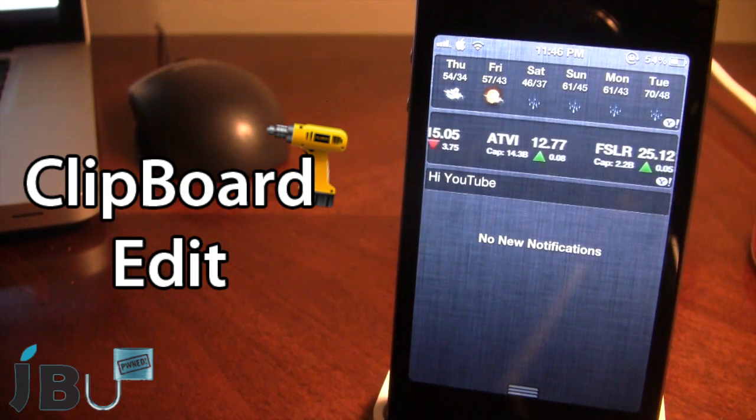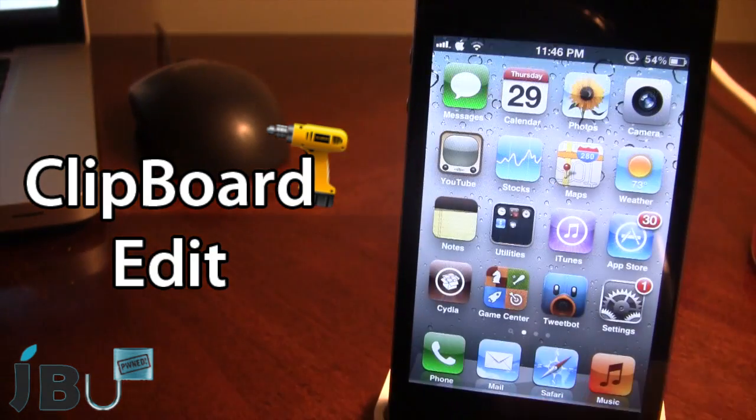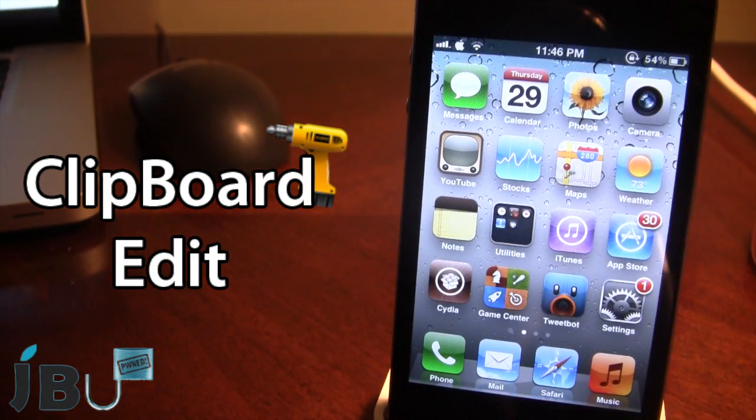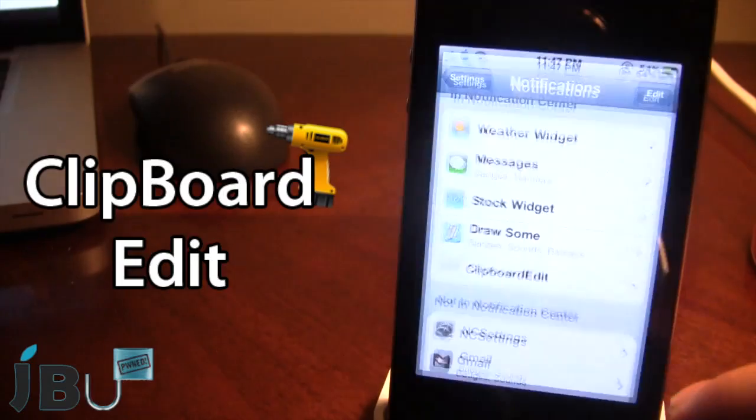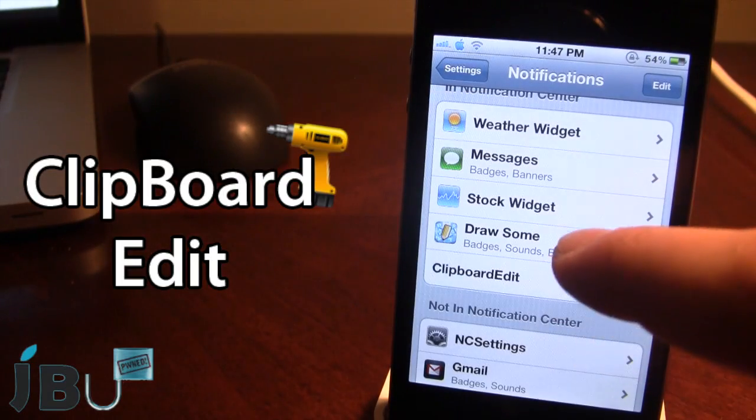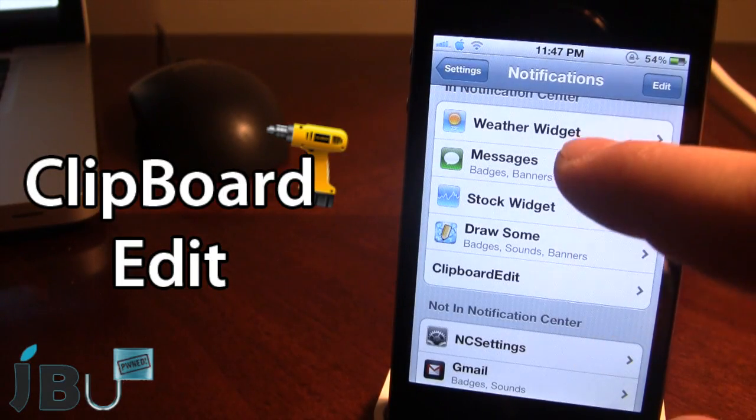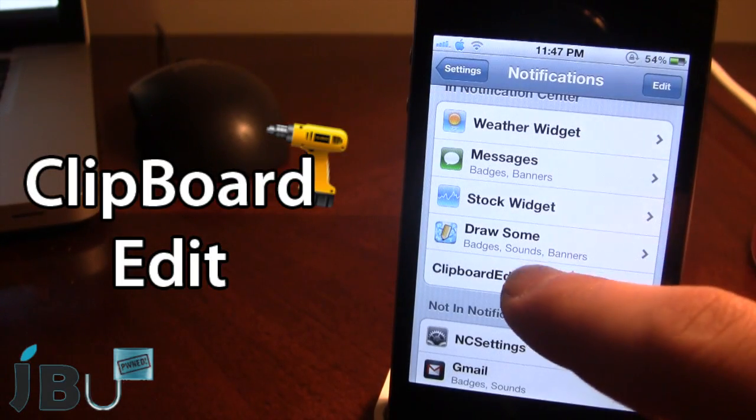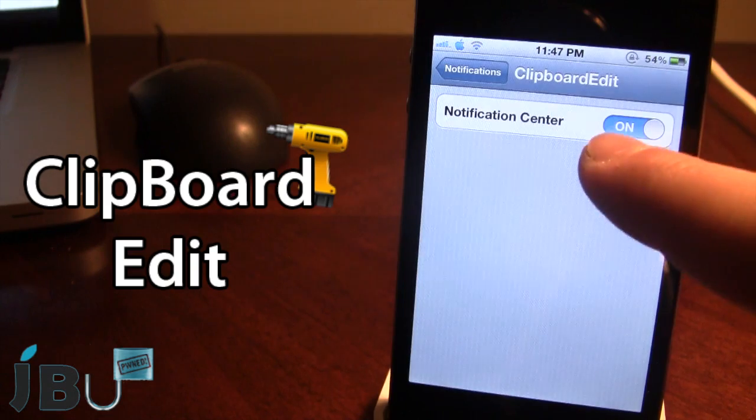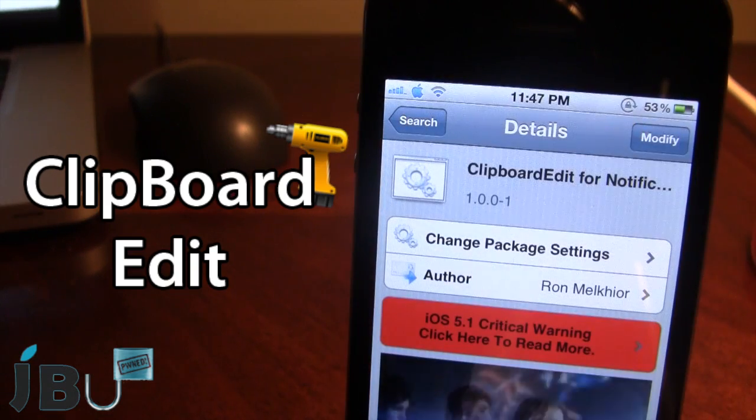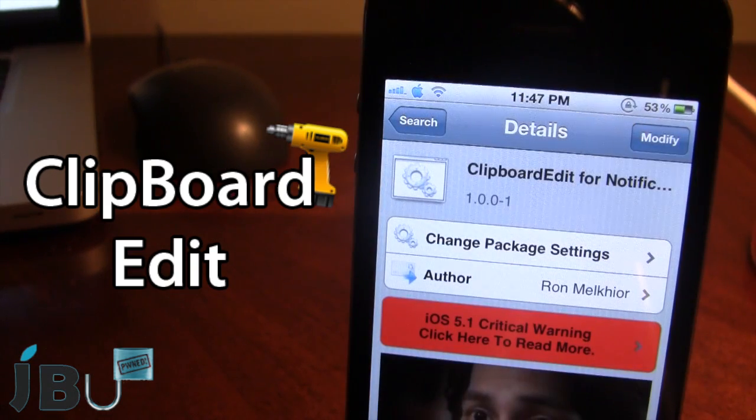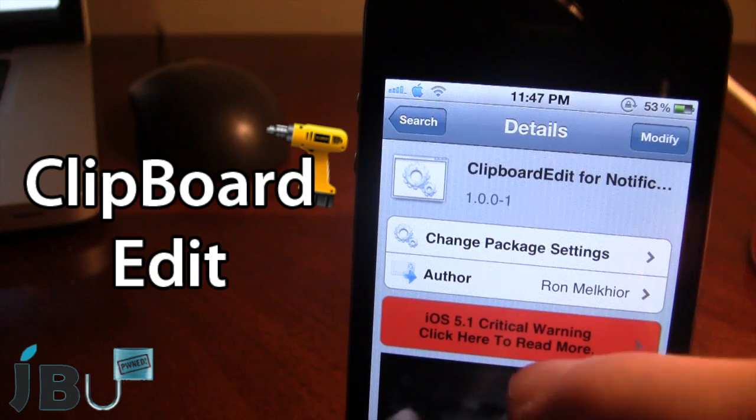So guys, this is clipboard edit. To get clipboard edit in the notification center, make sure that it is in the notifications and that you do have it enabled. You can pick this tweak up in Cydia via the BigBoss repo.